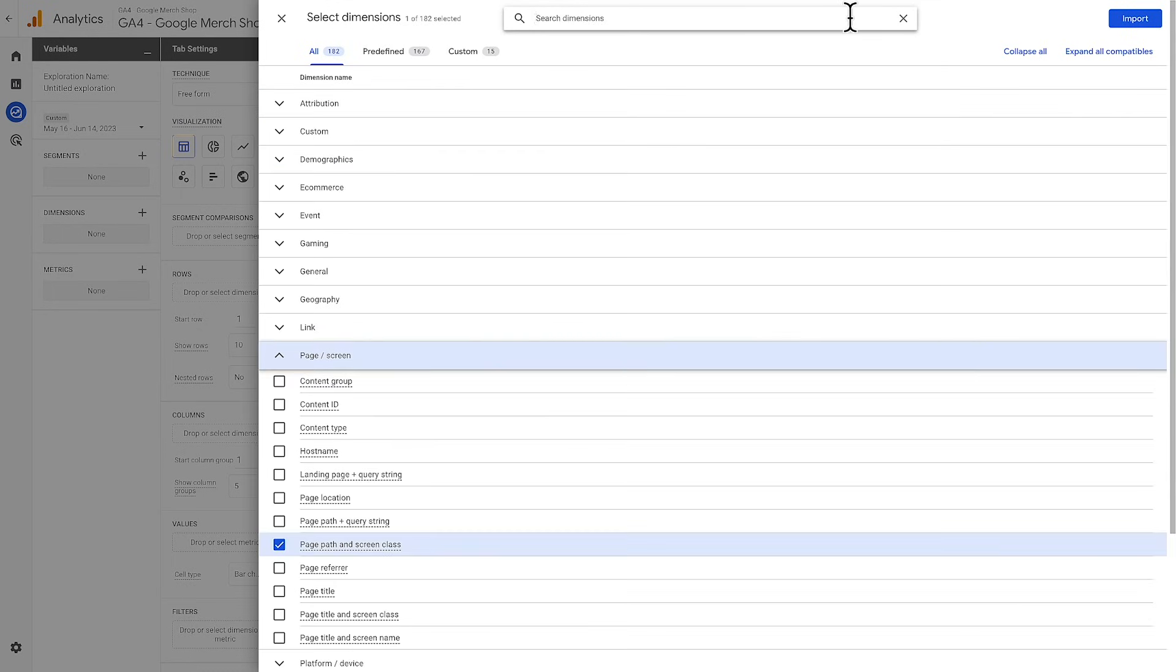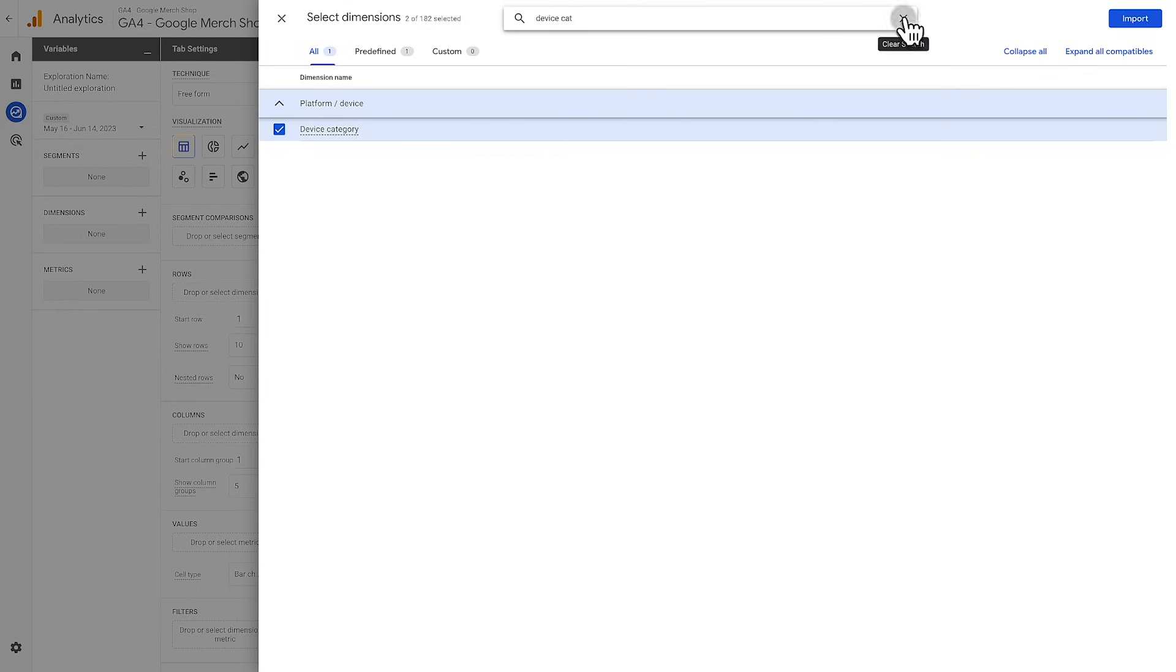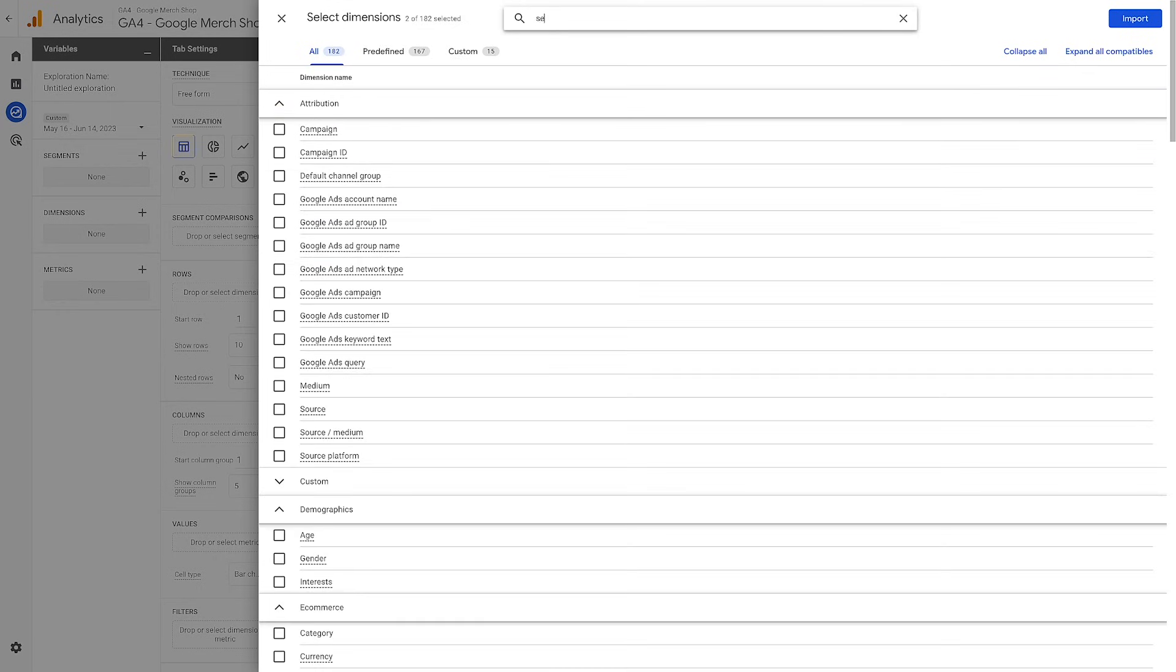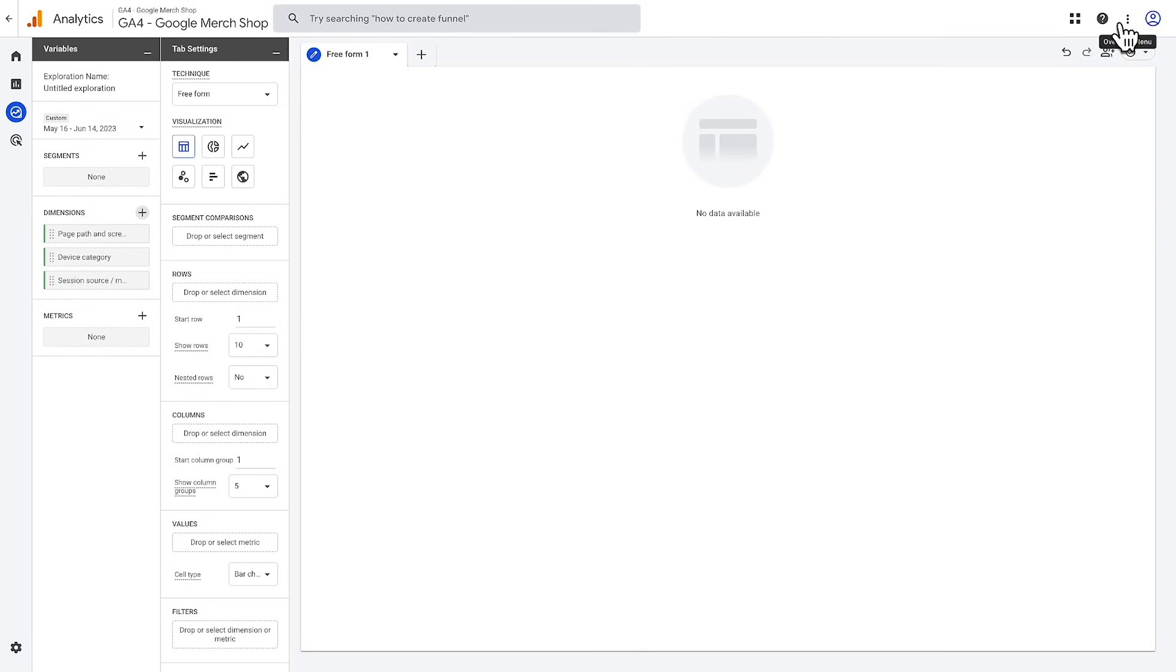Let's add page path and screen class, device category, and session source medium, and then hit import. This isn't an exhaustive list of the dimensions we may want to use, but these are some pretty typical dimensions that you may end up using and you can always add more later if needed.